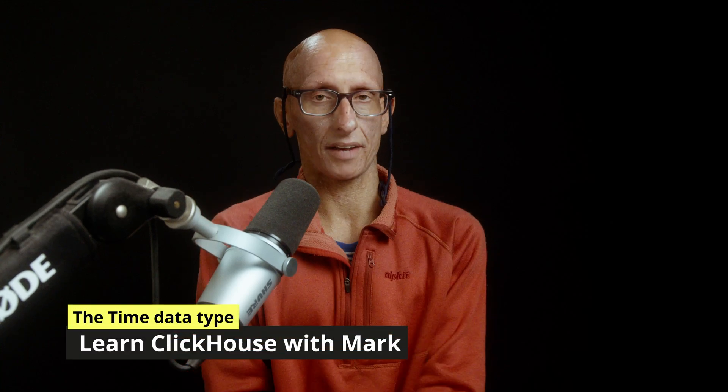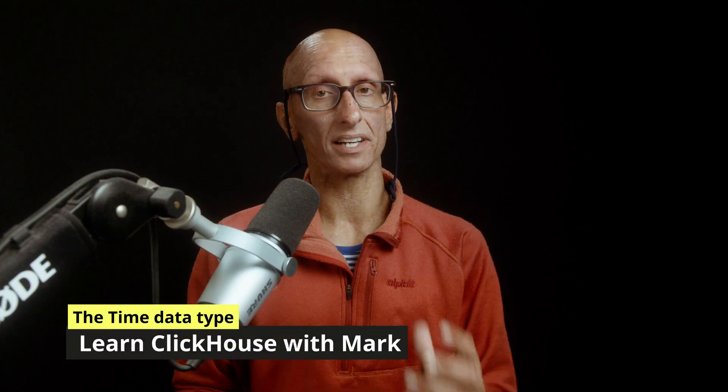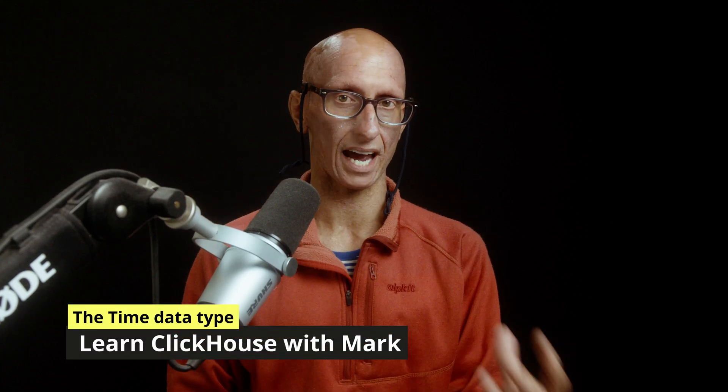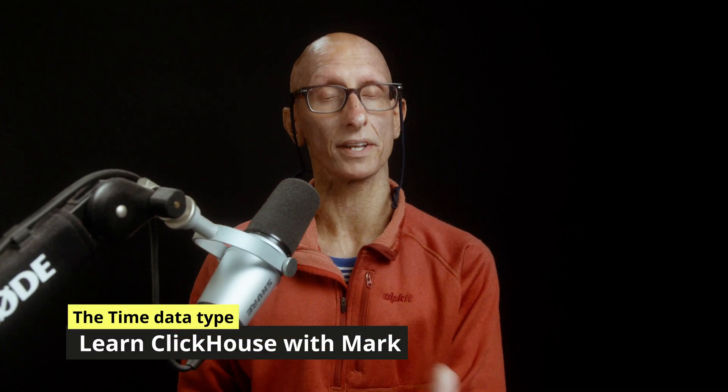In this video, we'll learn about the time data type that was added in ClickHouse 25.6.